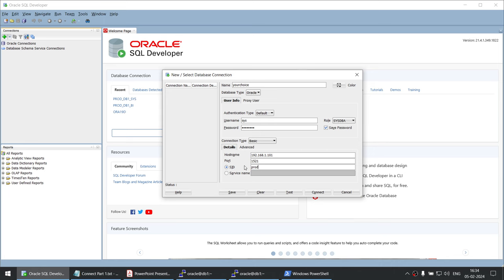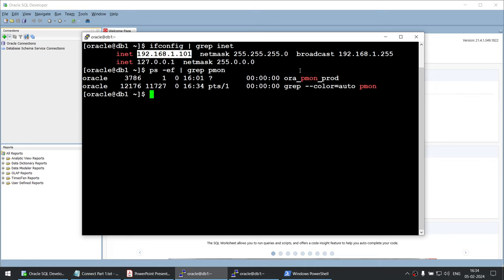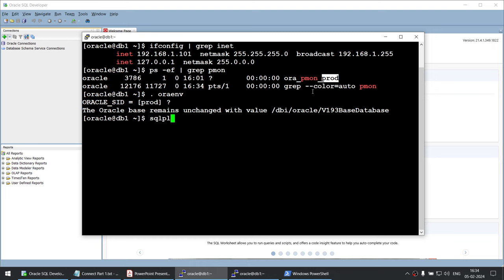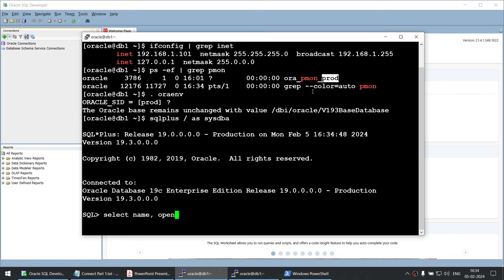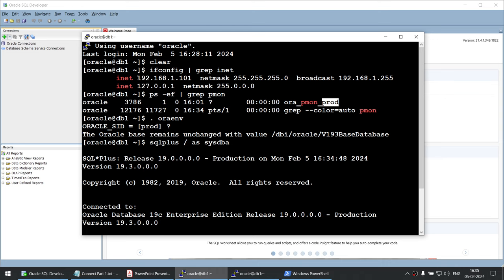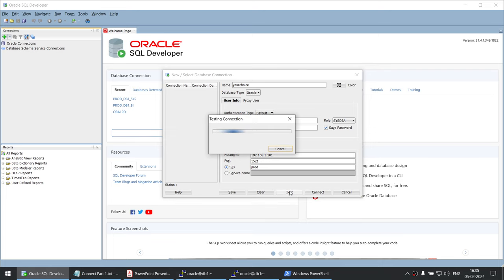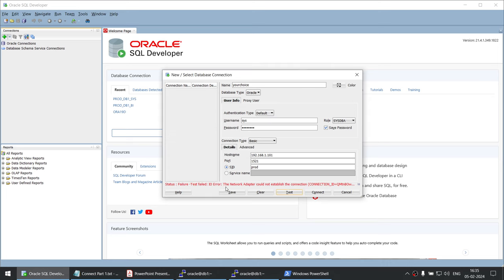The SID is prod — I'll show you where to find it. Let's run ps -ef grep pmon, and here is the SID, which is prod. Let's verify that the database is up with some basic checks. You can see our database prod is in read-write mode. So we are going to try to connect to the database hosted on 192.168.1.101 to the SID called prod. Let's do the test and see what error we get. So we have a network adapter error — looks like the issue is with the network.